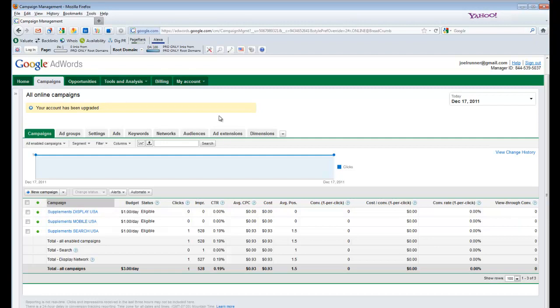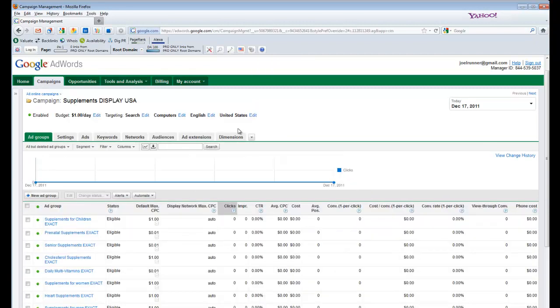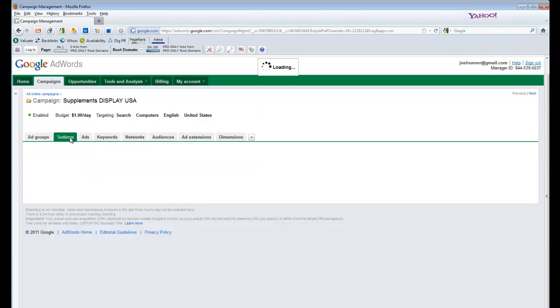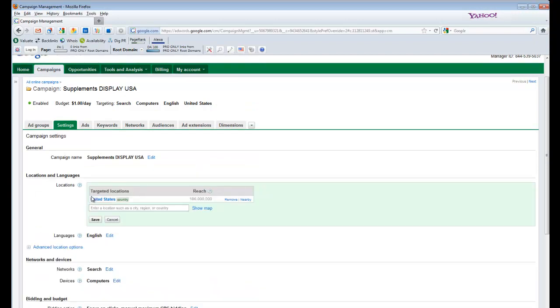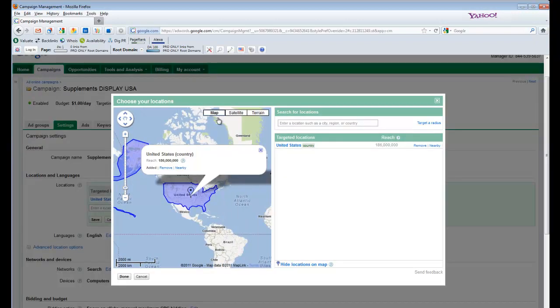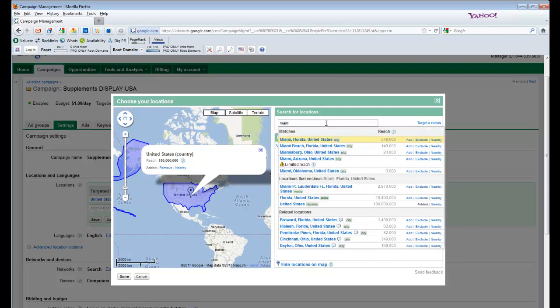And then for your regular campaigns, you need to specifically go into AdWords to exclude the Miami area. So we're going to just do this for the top one, which is display. We're going to go into the settings. We're going to edit the locations, and we're going to get into the specific area of the United States. We're going to look up Miami, and we are going to find Miami metro area and exclude it.